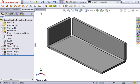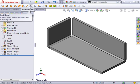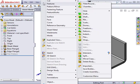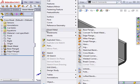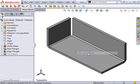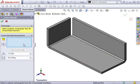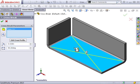I can activate the cross break tool from the sheet metal toolbar or from the Insert sheet metal drop down menu. The selection box asks me to select the face or faces I would like to add to the cross break. I'll select the bottom face.